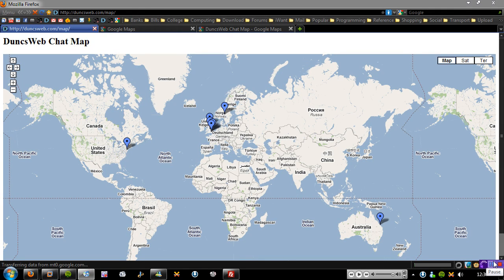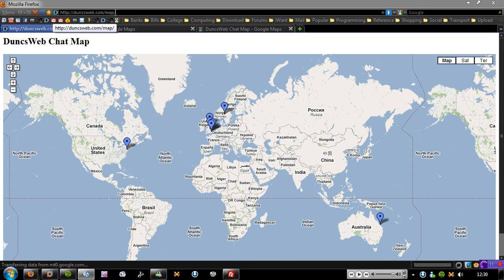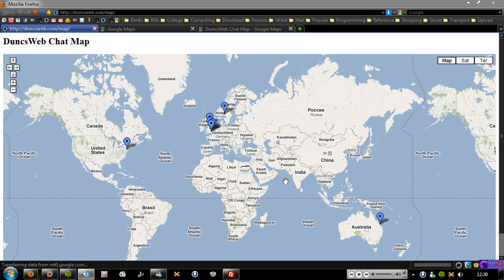Hi guys, this is a video on how to create a custom map for your website. Here you can see I have the Dunksweb chat map located at dunksweb.com/map, and it's basically got some members that are chatting inside the Dunksweb chat right now. I've simply placed it on here and you can go to this address and you can see all the different people.